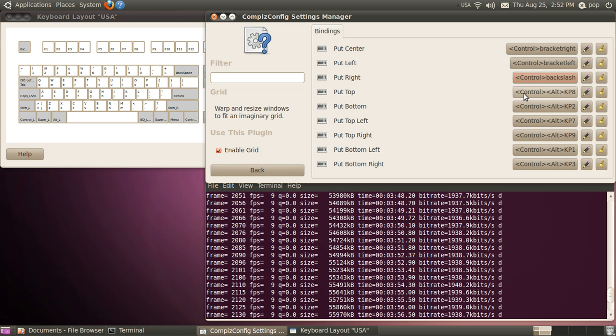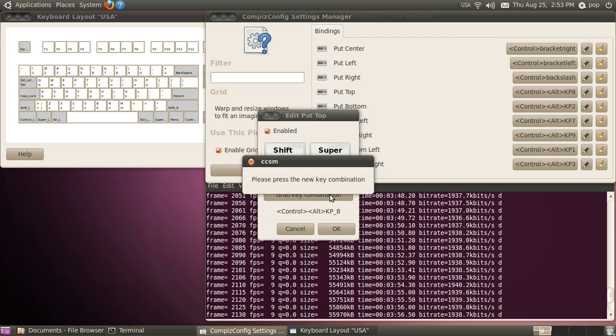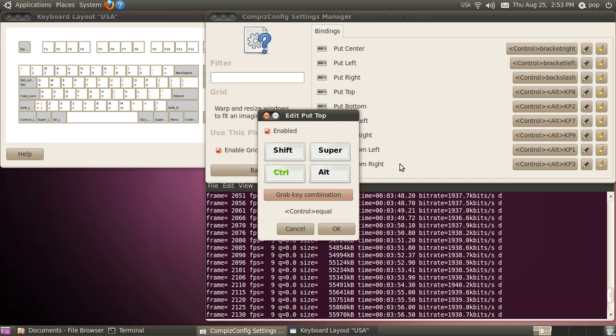Now I'm going to reassign the top keys, seven, eight, and nine. So the eight key is going to be control. On my keyboard it says the plus sign with the equal sign under it. OK.